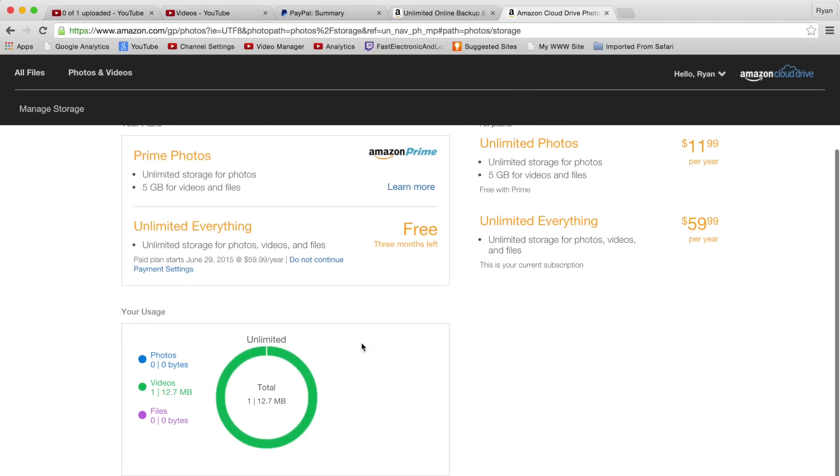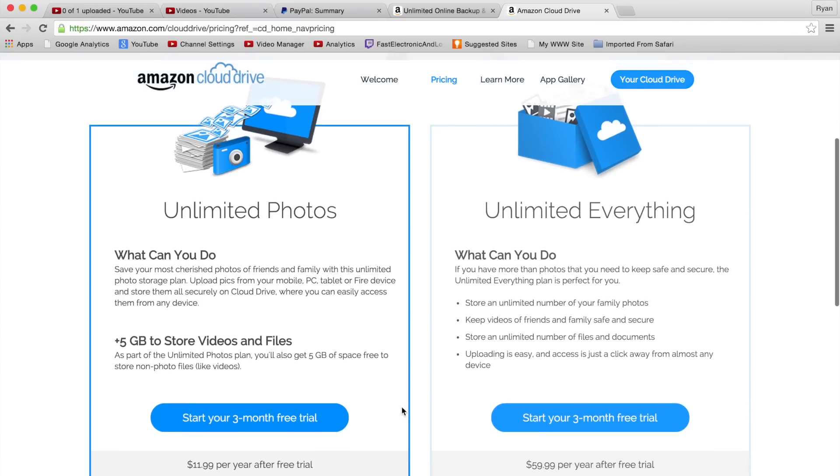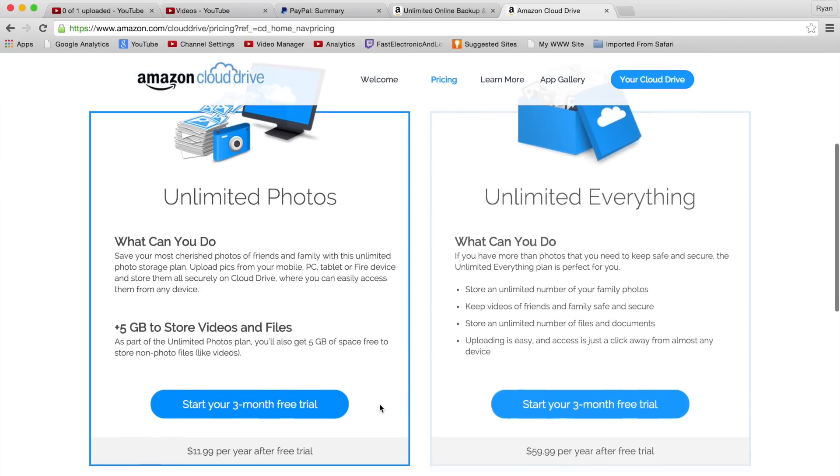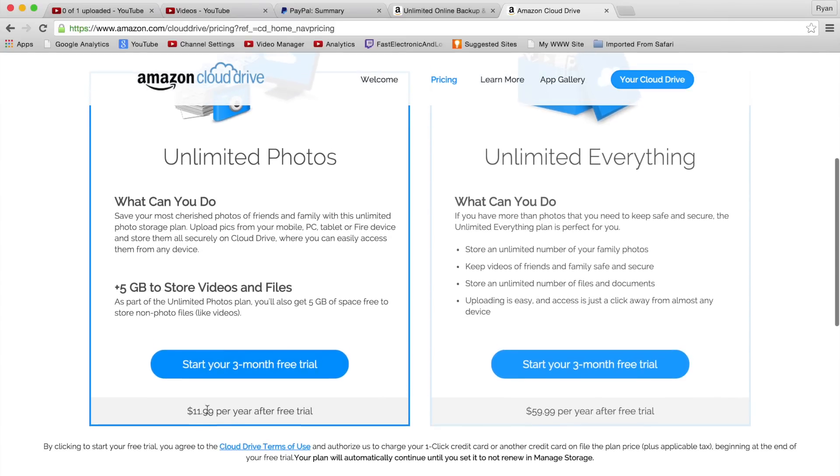You can see the plan you have, what it's going to cost you, your storage you're using. Like I said, you can do the three-month trial, $11.99 for the unlimited photos plan with 5 gig, or for the unlimited everything it's $59.99 per year - truly unlimited everything.